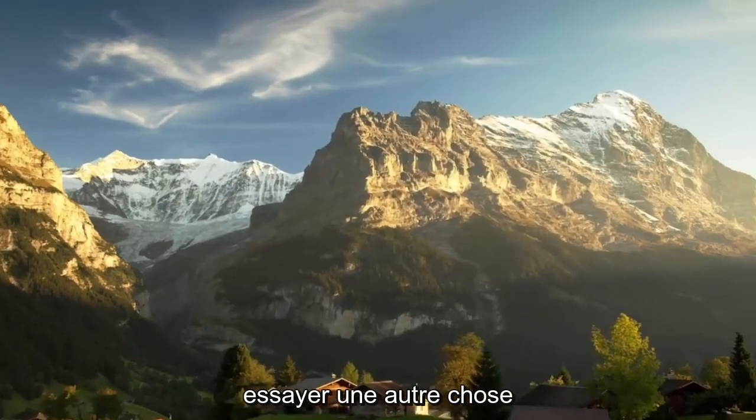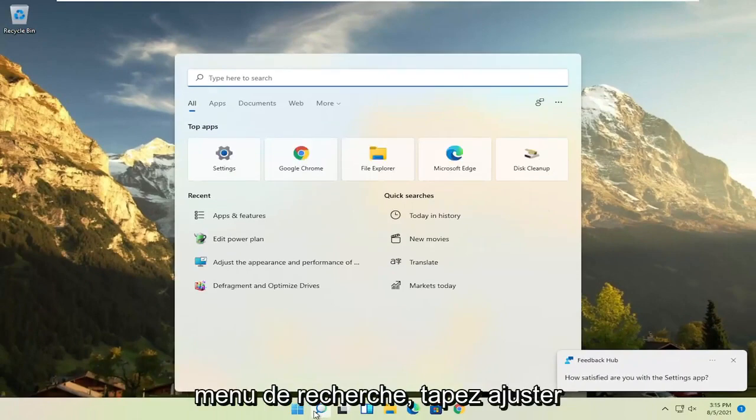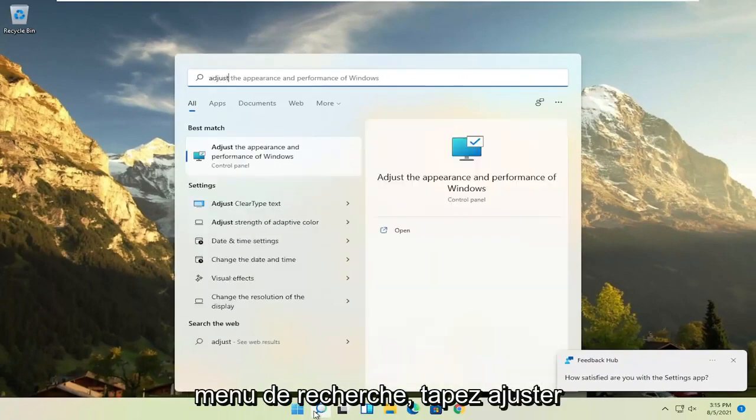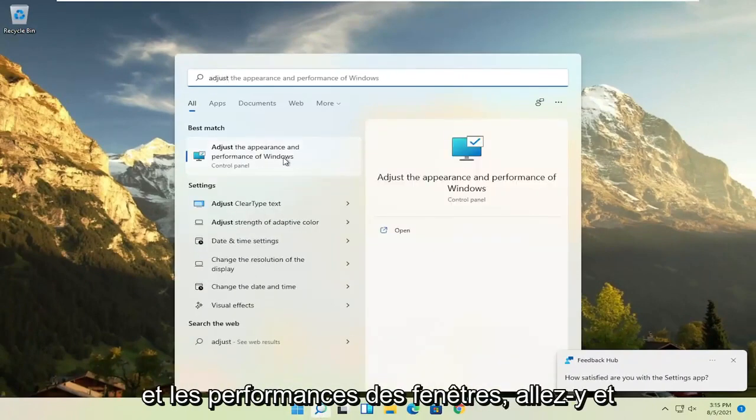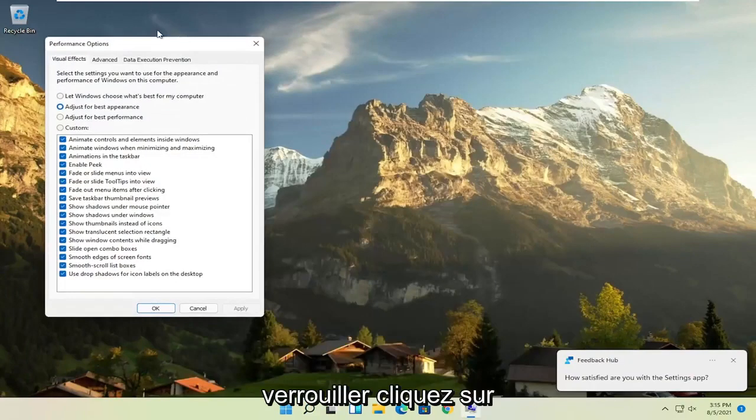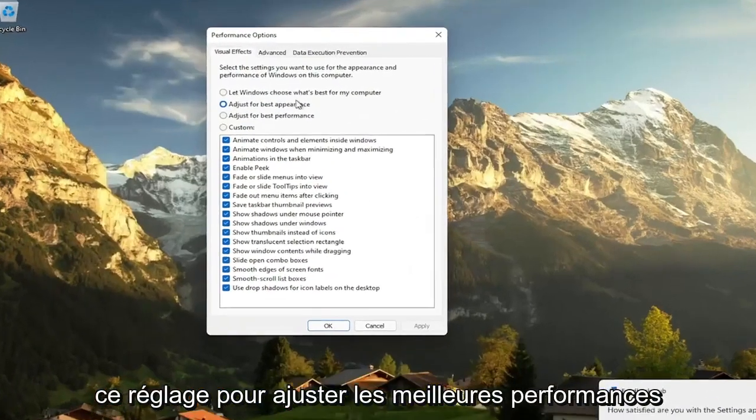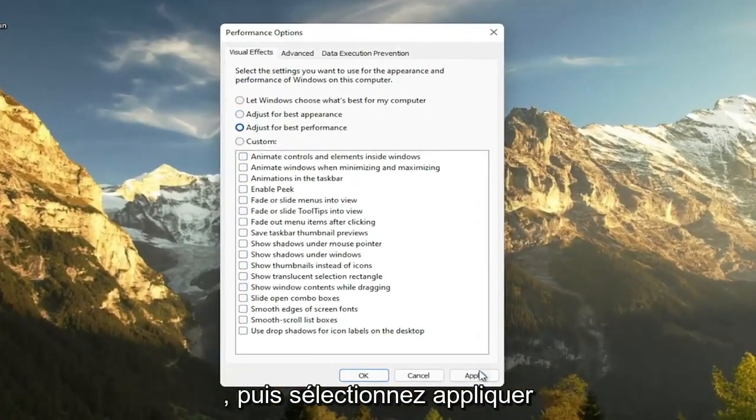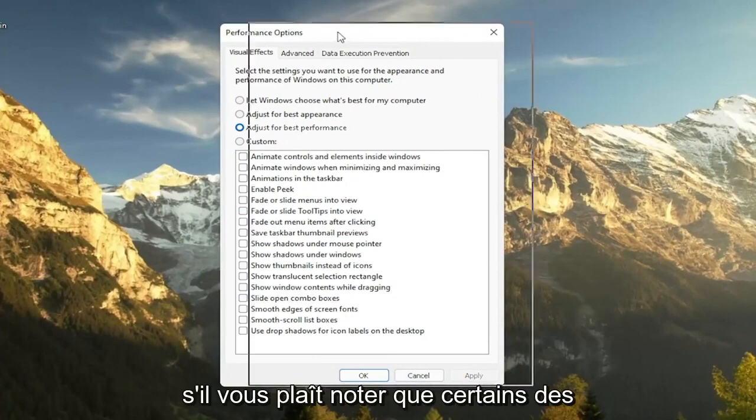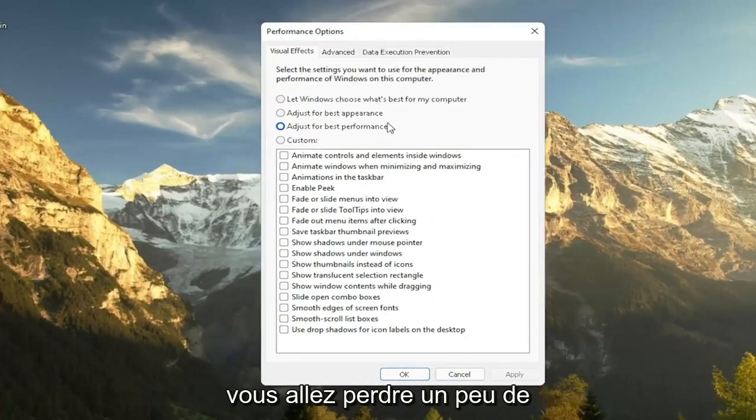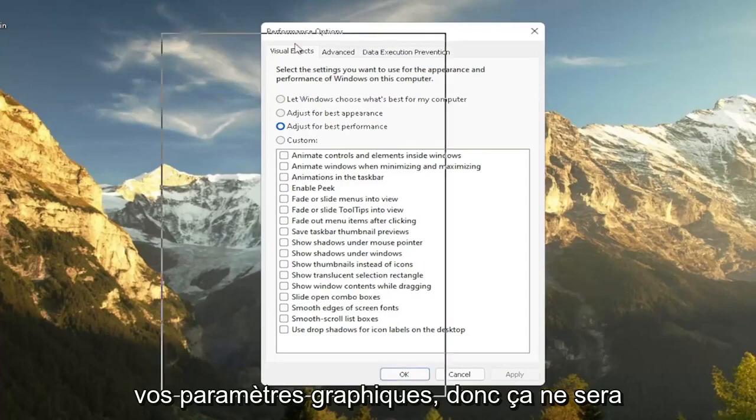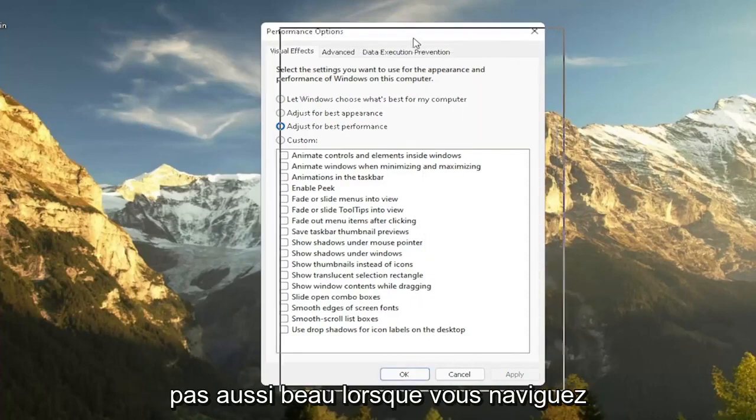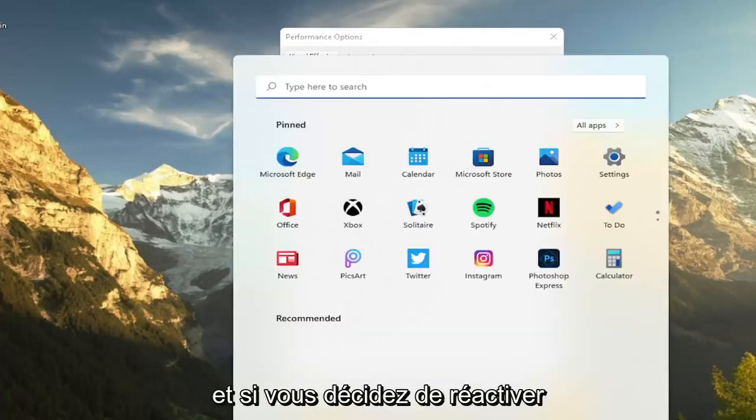A further thing, if you go ahead and open up the search menu, type in adjust and then select adjust the appearance and performance of Windows. Go ahead and left-click on that. Set this to adjust for best performance and then select apply. Please note that some of the performance settings here, you're going to lose a little bit of your graphical settings, so it's going to not look as great when you're browsing your computer.